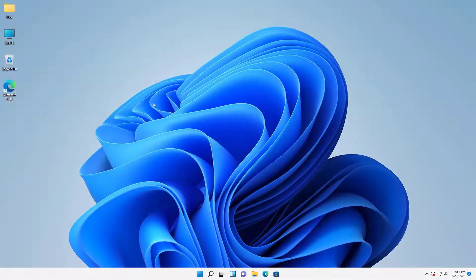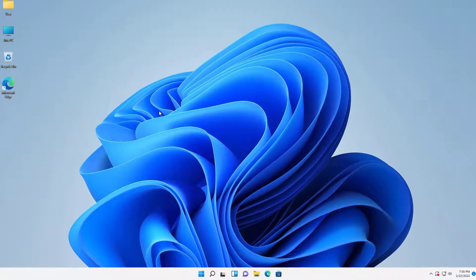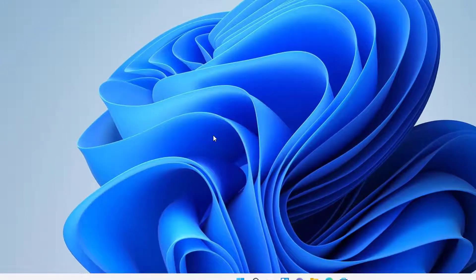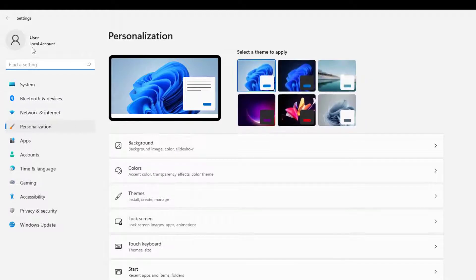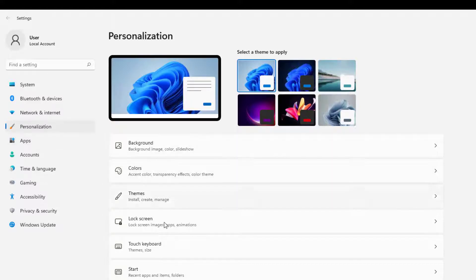So here we are on Windows 11. We're going to right-click on your desktop and select personalize. You can also go to settings and we'll have the same layout. If not, go to settings and you'll see personalization. Just select that right there.